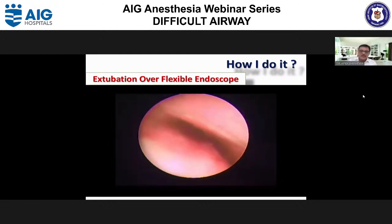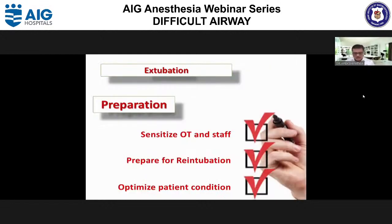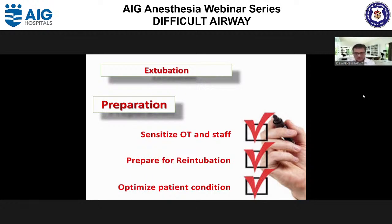So you have predicted and made a plan. Now it is time for preparation. Always sensitize your OT staff — ask them not to leave during recovery and extubation. Give proper job listings: one person holds the suction catheter, one is ready with the cricothyroid set, one with the oxygen delivery device. Prepare for re-intubation. Keep the airway cart ready along with cricothyroid and other airway gadgets. Before extubation, optimize patient physiological conditions and ensure lung recruitment.